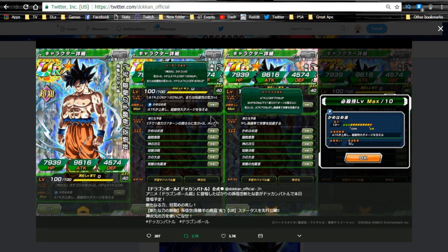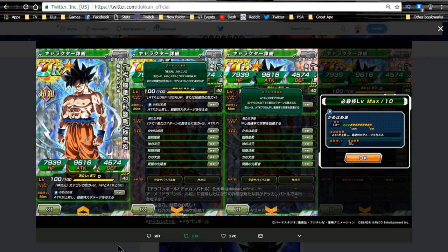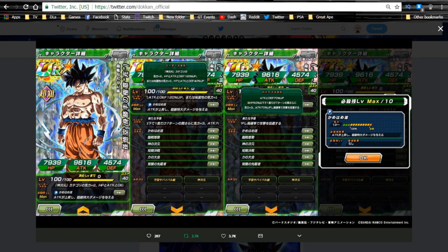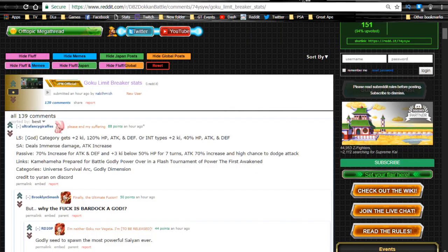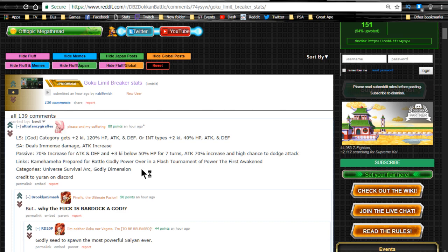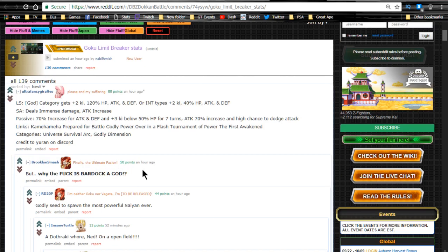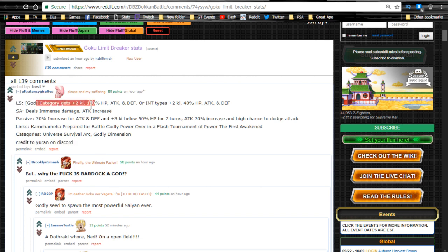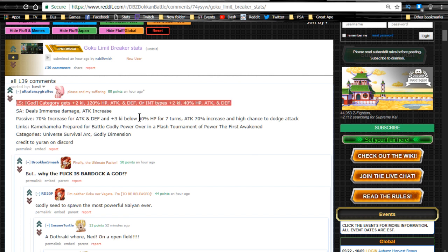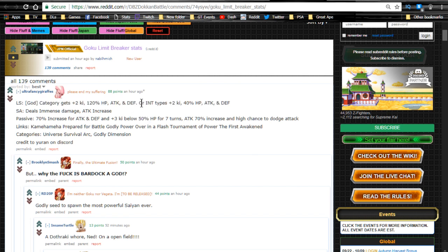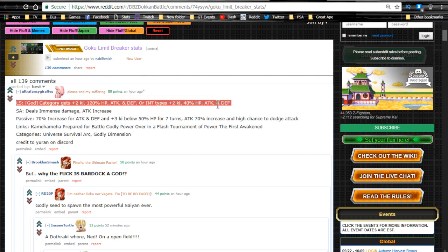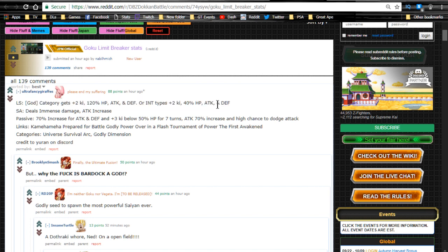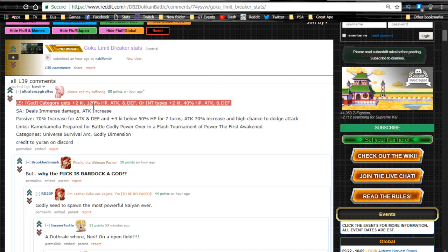We actually have some translations, so shout out to Ultra Fancy Giraffes over on the Reddit for the translation. His leader ability is God category types get ki plus two, HP attack and defense plus 120%, or intelligence types ki plus two, HP attack and defense plus 40%. To me it sounds like it's unconfirmed for level 100, so he's going to have a Dokkan version. If that's the case, it's probably going to be a flat out boost of 150% across the board, at least that's what I'm thinking.